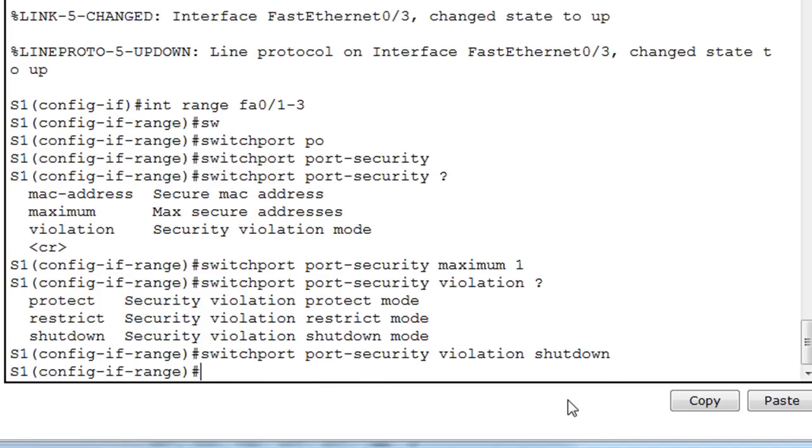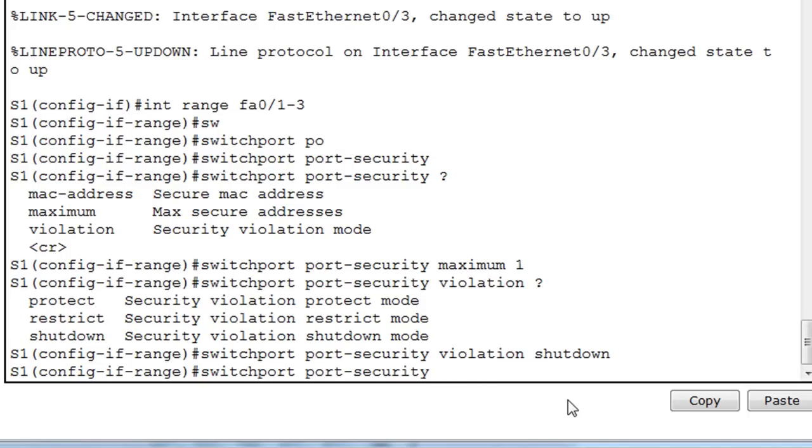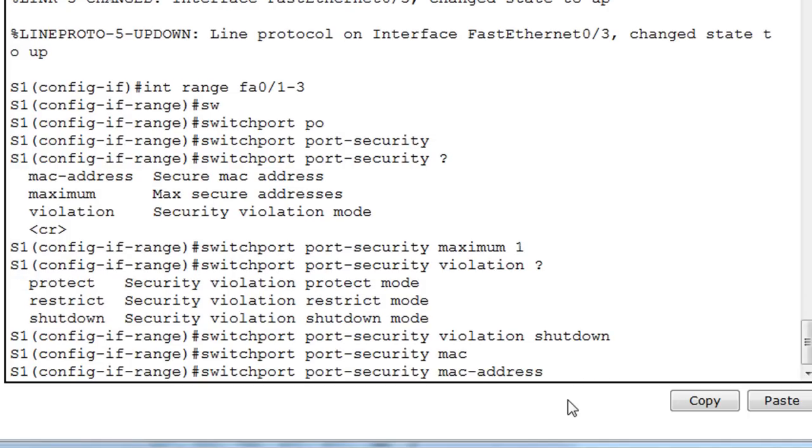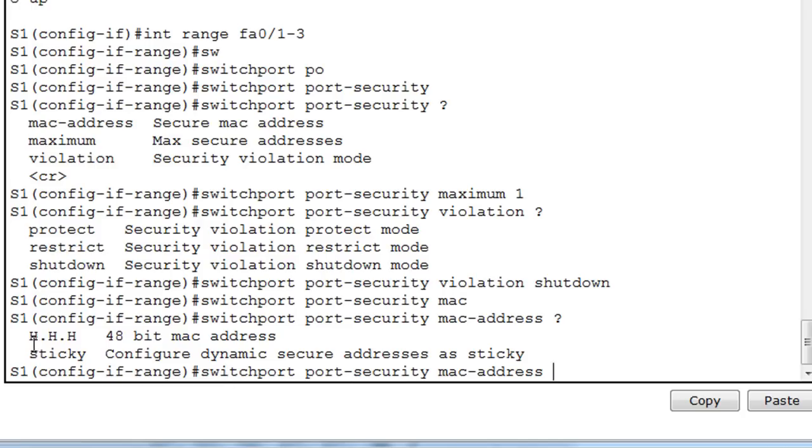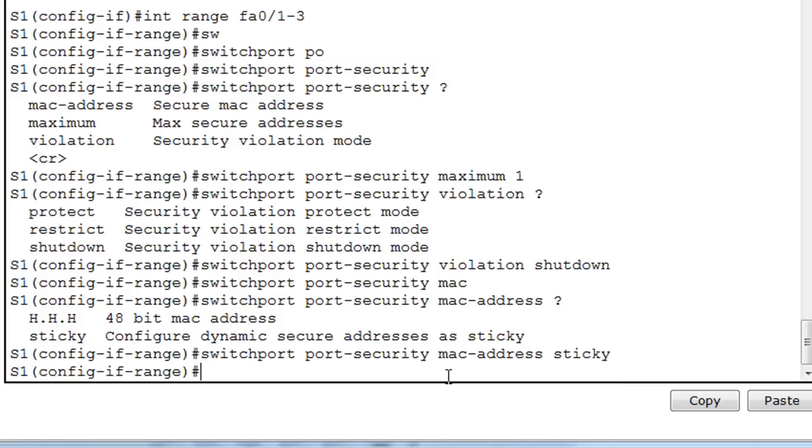And then we'll say switchport port security MAC address, and we'll do a question mark here, and we'll say sticky. Configure dynamic secure addresses as sticky. So instead of us having to go in and manually configure each port with the specific MAC address of the user, we'll have this sticky command, which will enable the switch to basically remember that MAC address and configure that with the MAC address learned on the port, the first MAC address learned on the port.